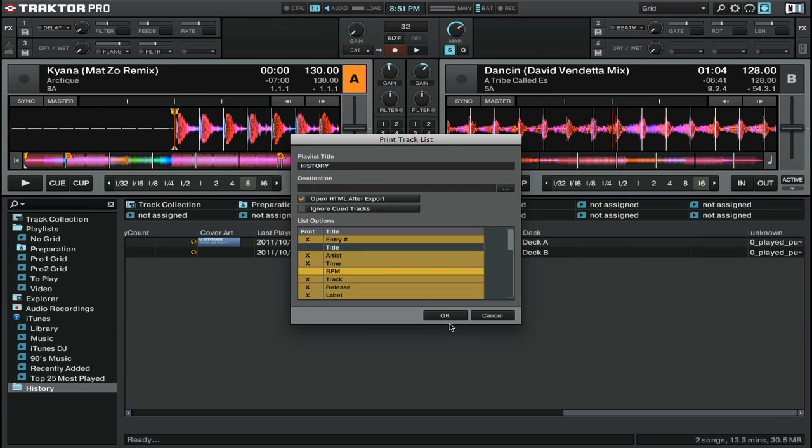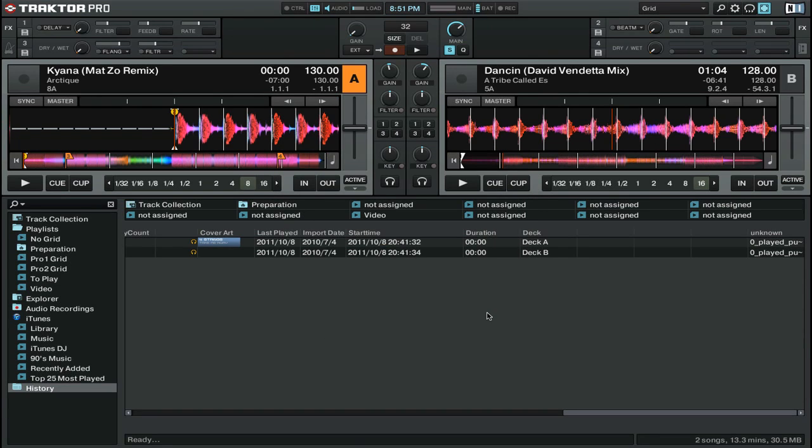This will save an HTML page with all of the list options below that you can easily copy and paste your tracklist out of. That's it for this video on using playlists inside of Native Instruments Traktor Pro 2. For more videos, check out thedjpodcast.com.